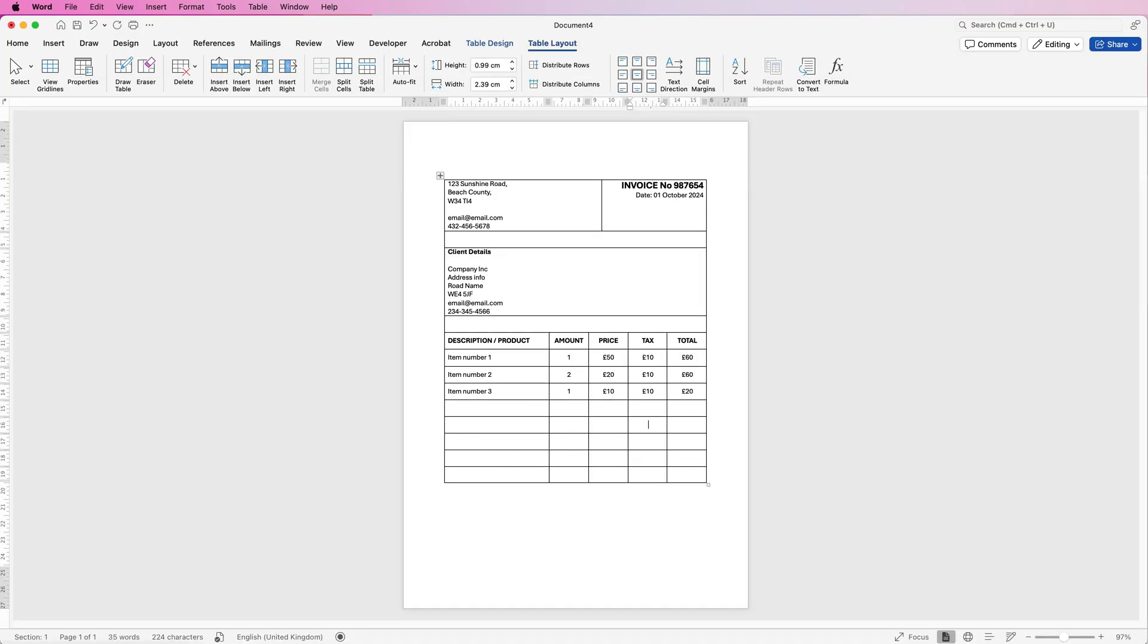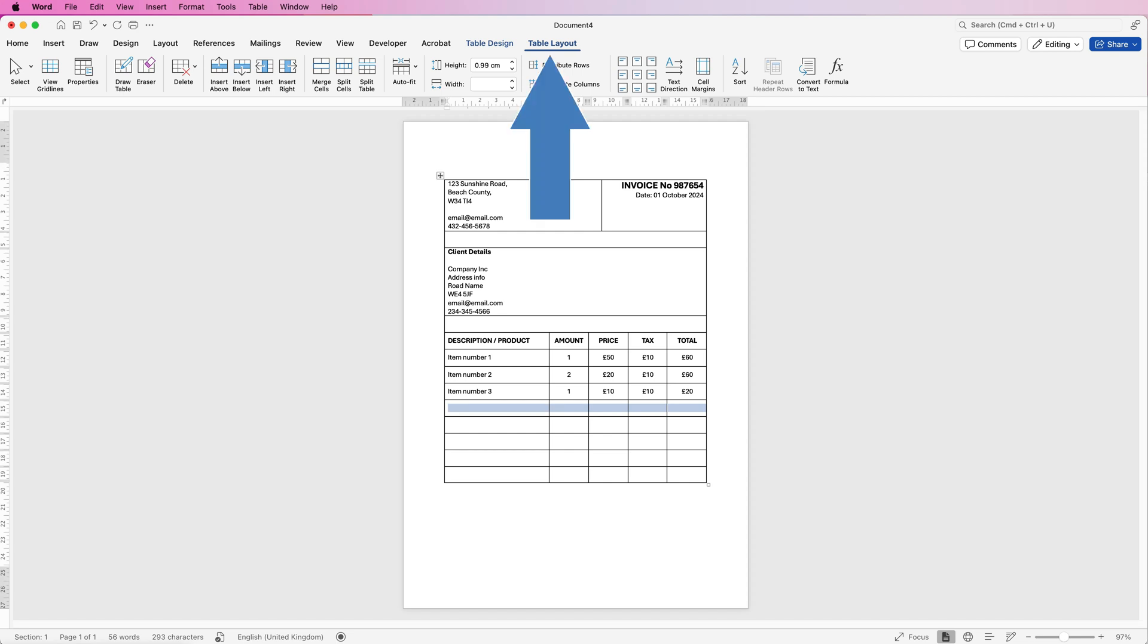Then once you've finished putting all of the items in, we're going to have a separate section here for all of your totals. So let's make a spacer row, select it again, table layout, merge cells.